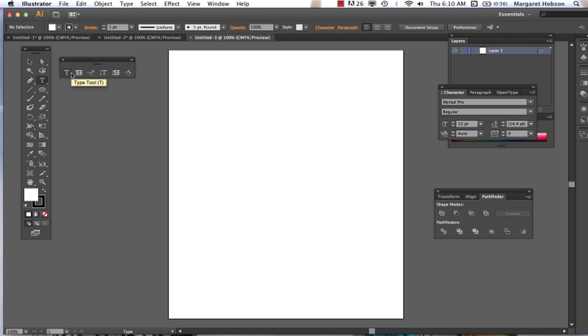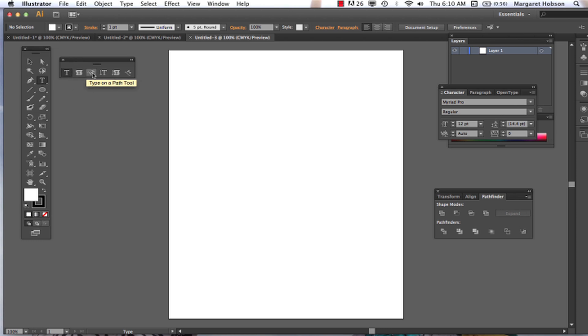To begin with, we have the type tool. The major difference we have, actually we have three. We have the type tool, the area type tool, and the type on a path tool. So these are the three different options we have and we want to really be sure that we know the difference. So the type tool, let's just start with the type tool.